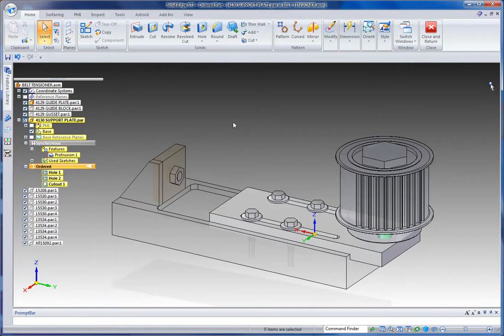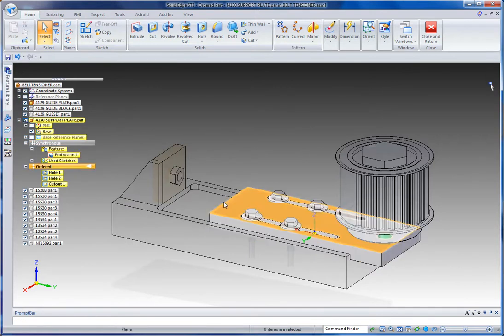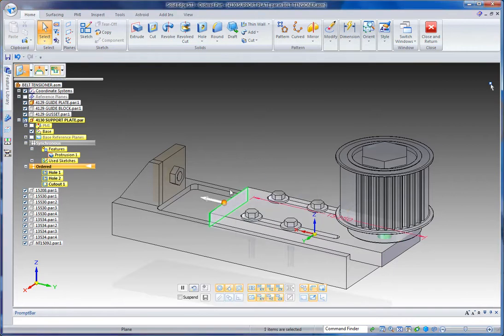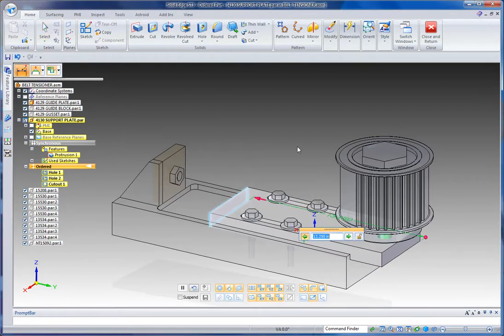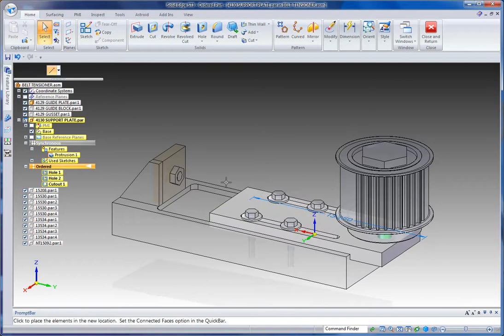What that means is that anything associated with that feature, I can adjust as easily as if it were Synchronous. So for example, you see I pick on this, I can unlock the dimension that was originally part of the sketch.